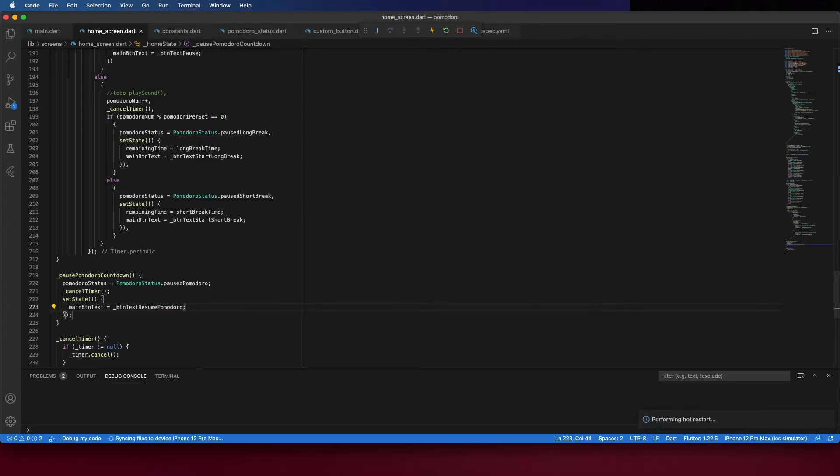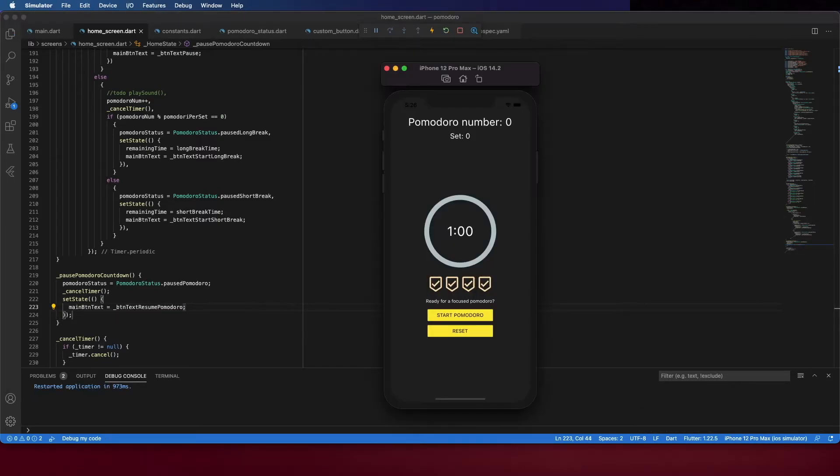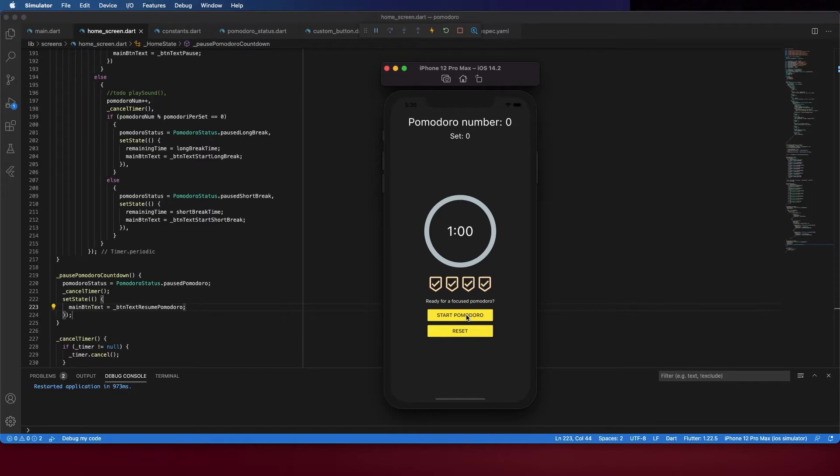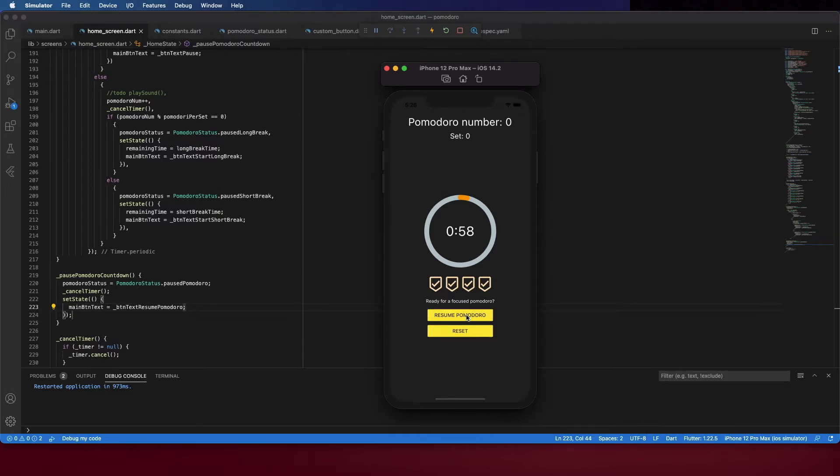So, let's test it. It says start Pomodoro. And if I click on it. Now, it changes to pause and resume. Okay. And it's all working fine.